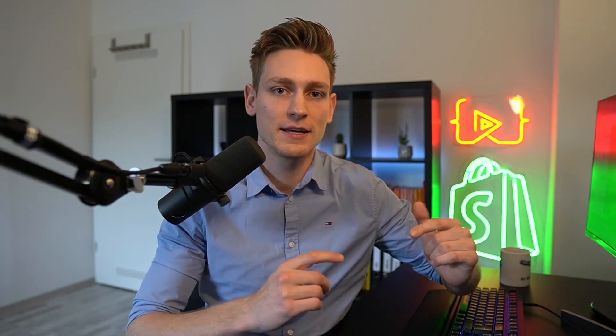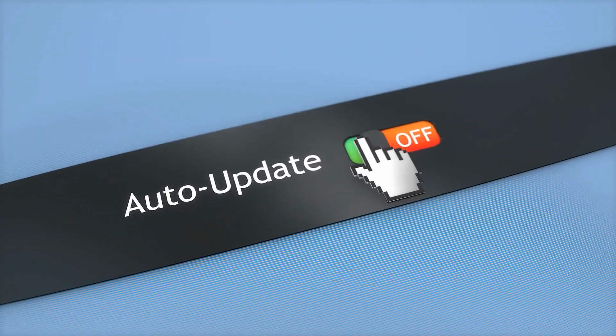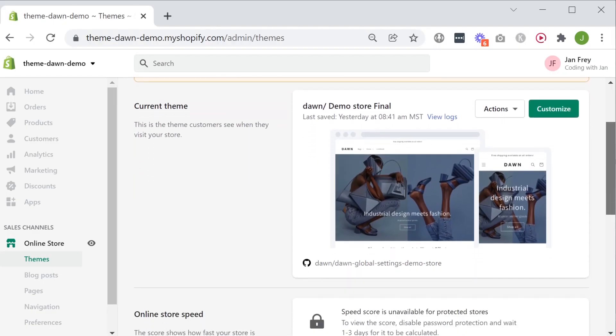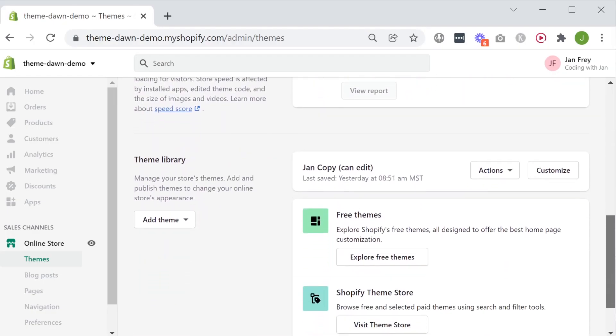If you have a client on Dawn who also wants access to the new theme settings, coming soon they might be eligible for an automated update process. This automated process would go through the theme files and settings line by line, and if they're still compatible, carry them over. There is a caveat though — this would only work if you haven't made significant code changes, making it quite likely that only a small number of merchants will qualify for this right now. If they do qualify, you would find that option within the theme index on the admin dashboard.